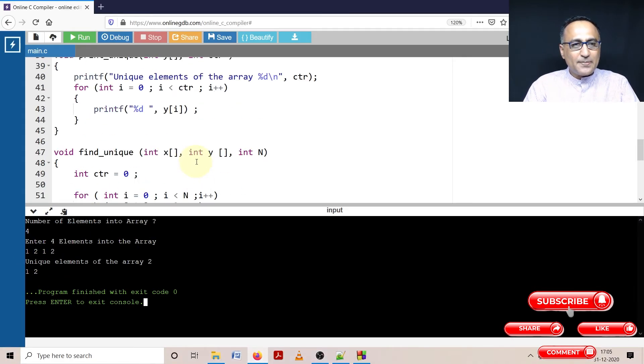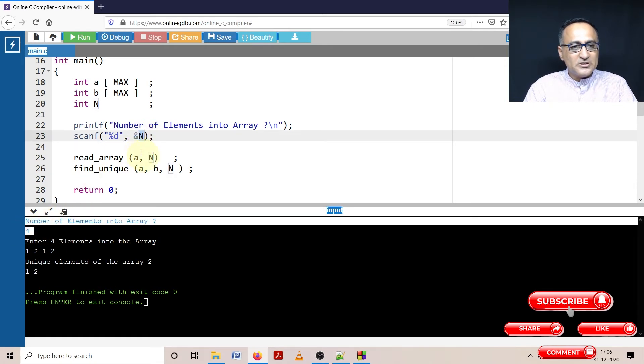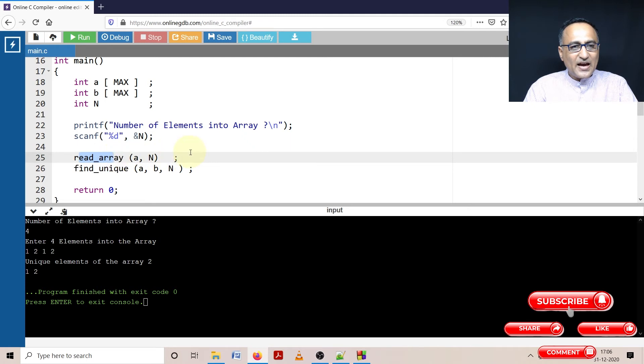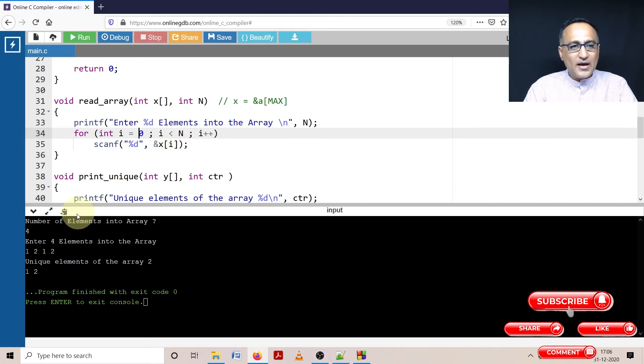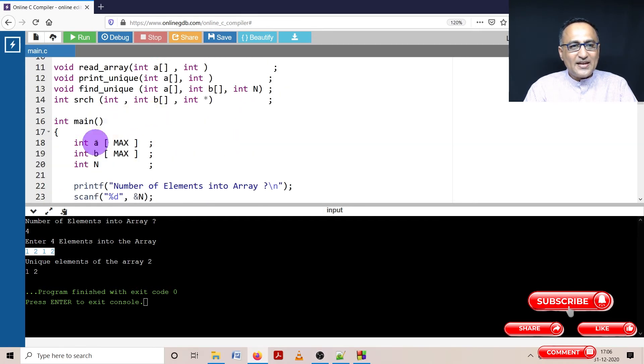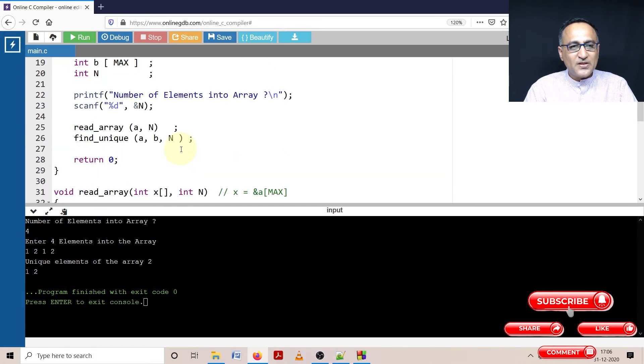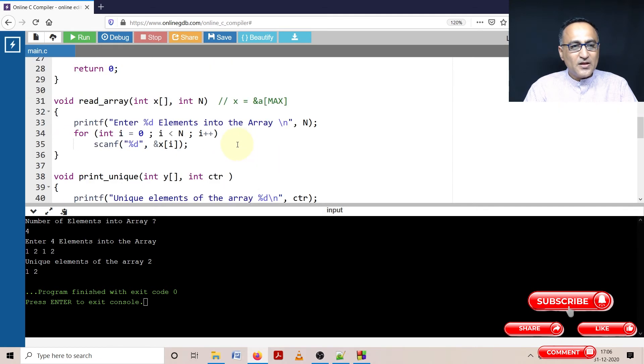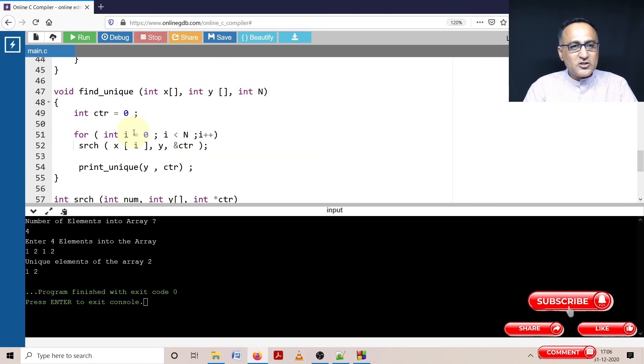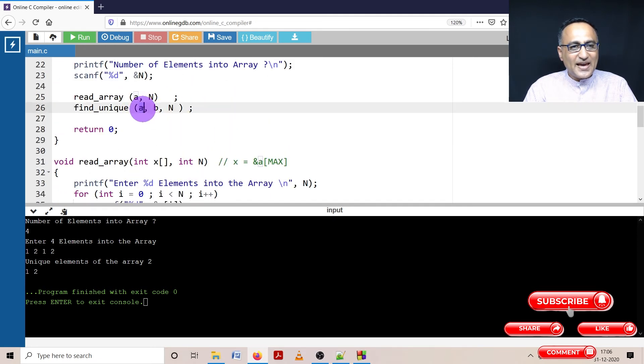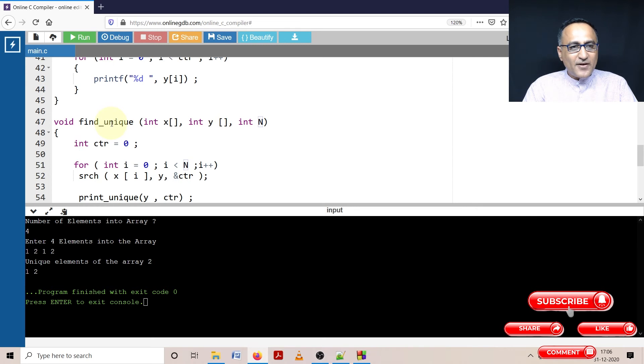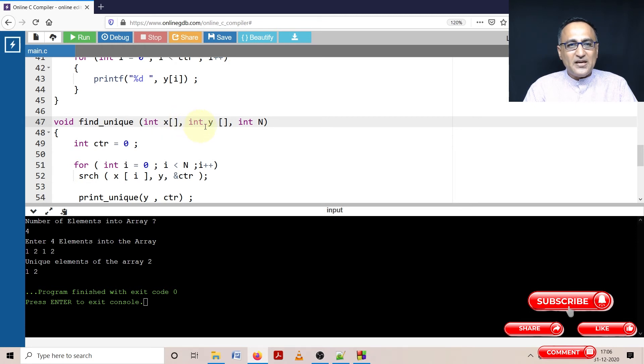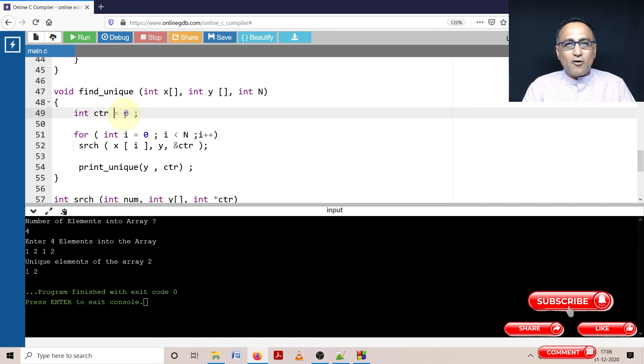Now let me go ahead and explain step by step. Here I've asked the user to enter how many numbers. I have set four numbers in the read array. I am going to read those four numbers, starting from i equals zero till zero less than or equal to four. I am putting those four numbers into array X or which is also array A. So array A now contains four numbers. Now in order to find the unique number, I need to pass the array A as well as the array B, which is going to contain a list of all the unique numbers. In find_unique, X represents array A, Y represents array B, and N represents the total number of numbers in array A.